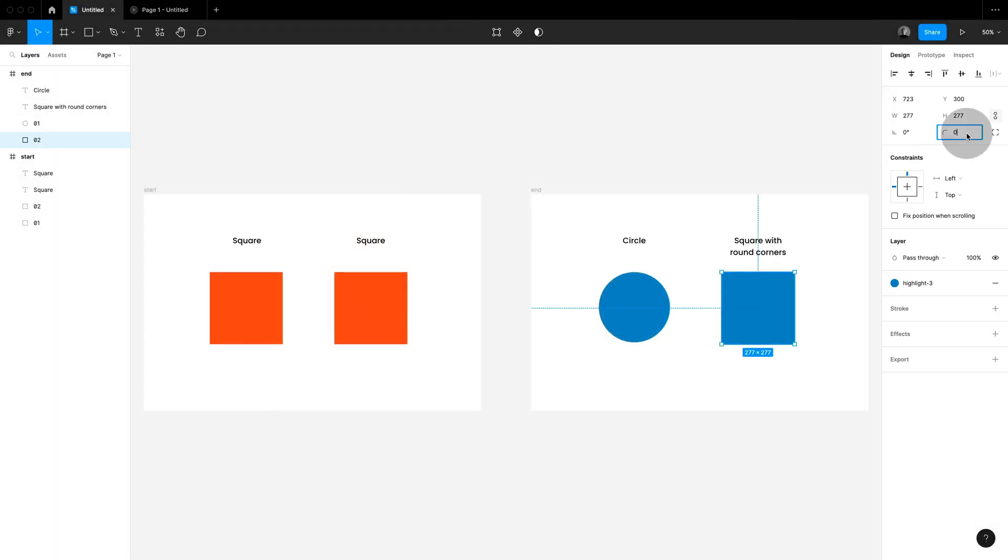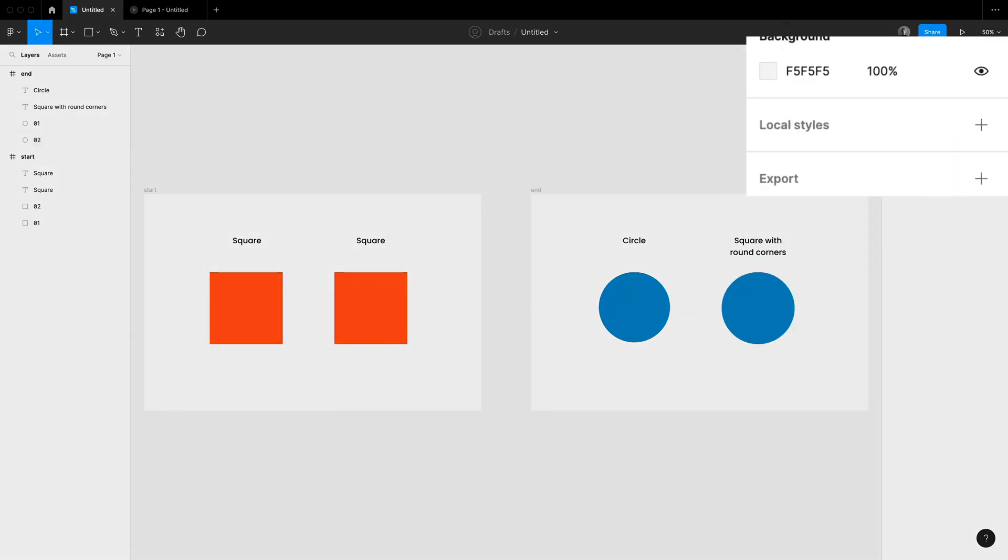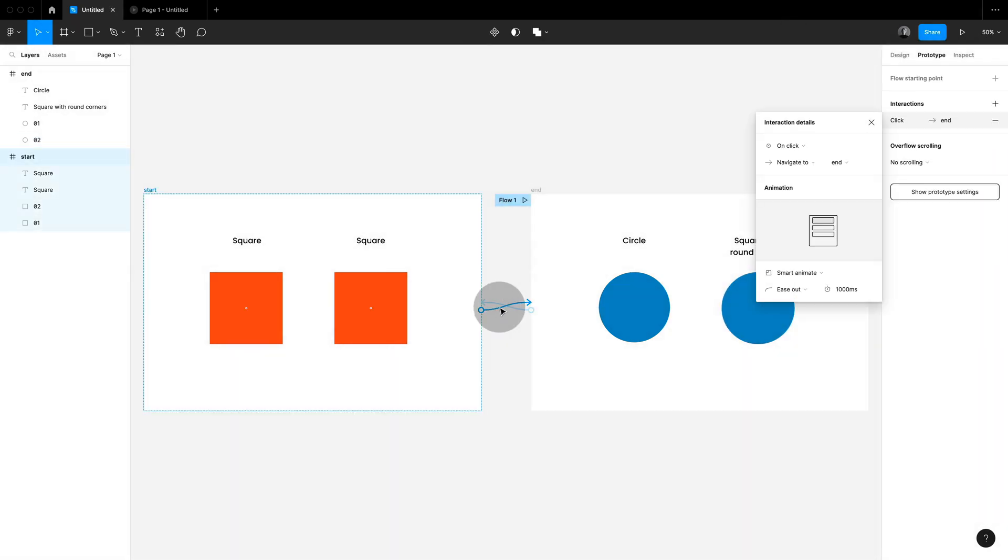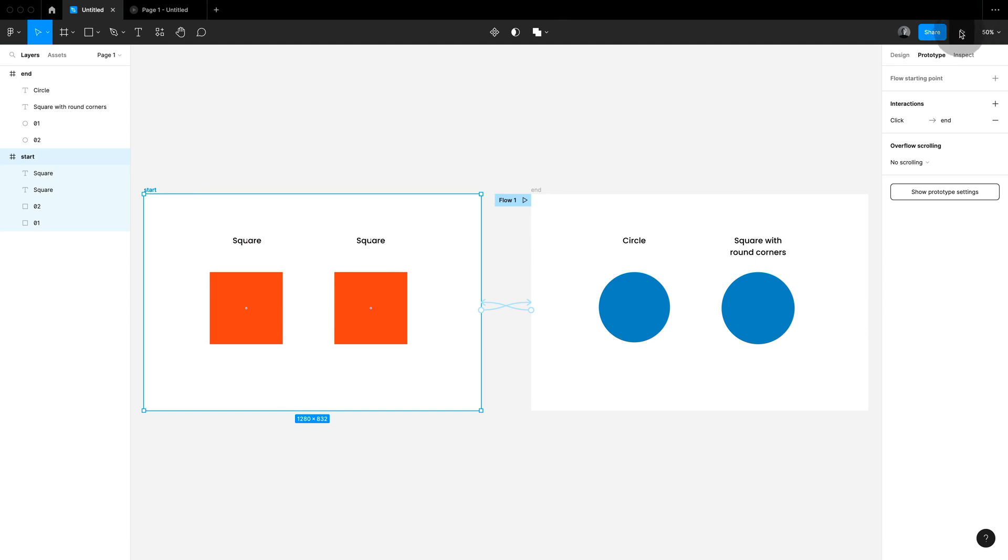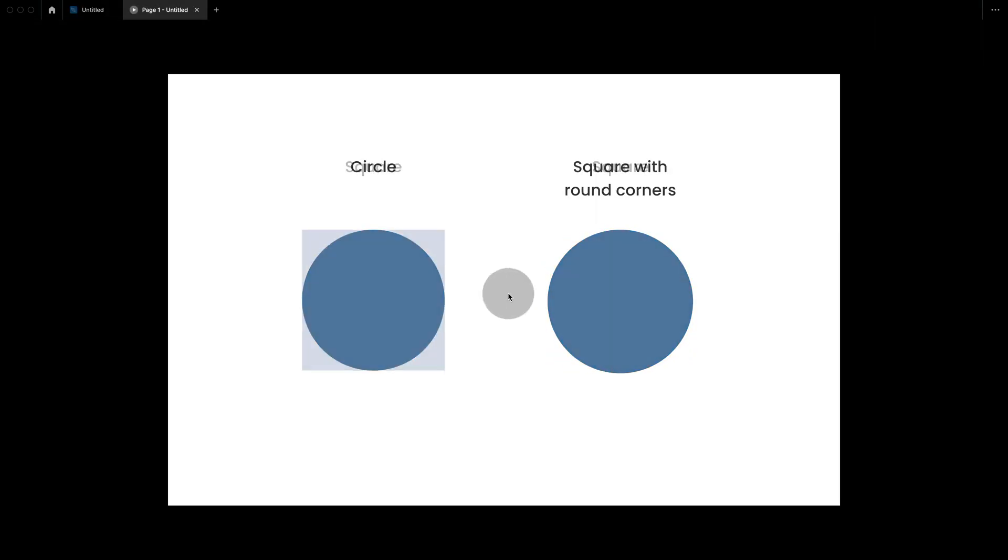Simply use the same rectangle and then on the destination round the corners. A little downer: it only works if you're rounding all four corners.